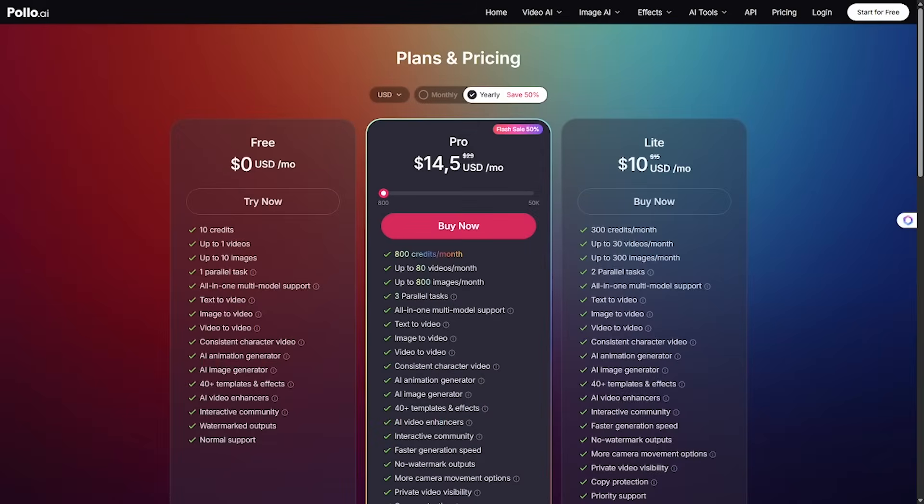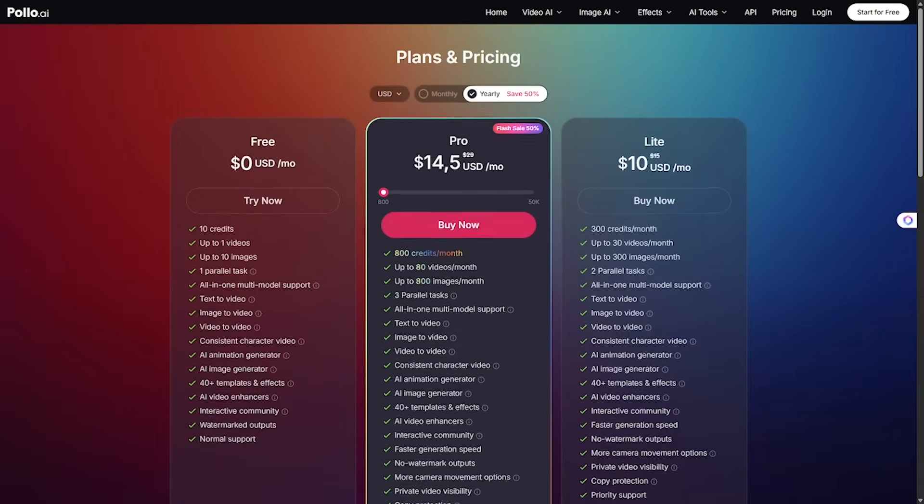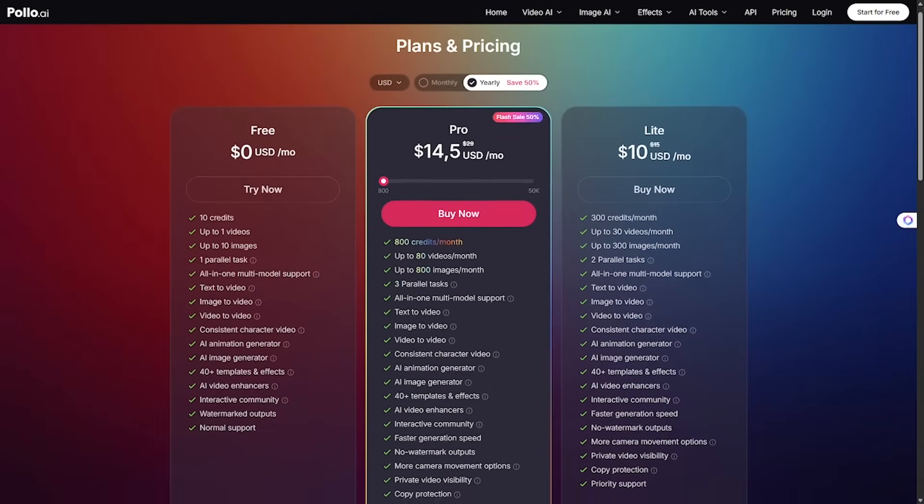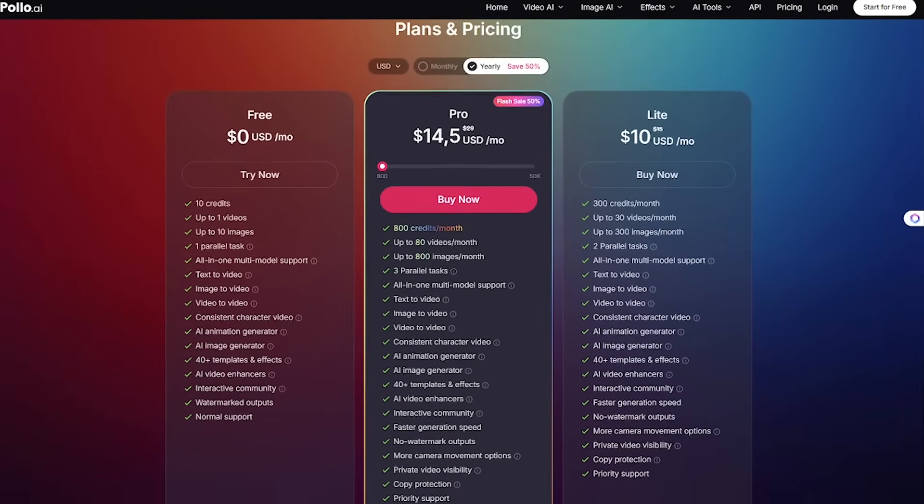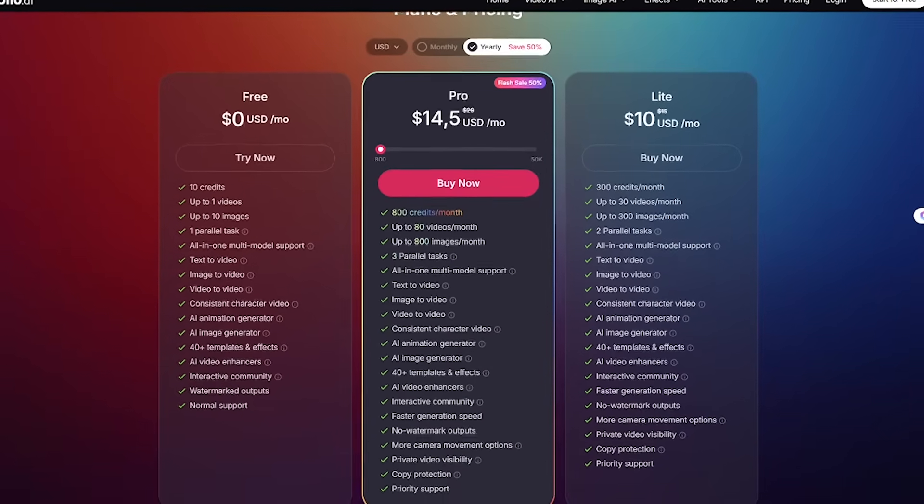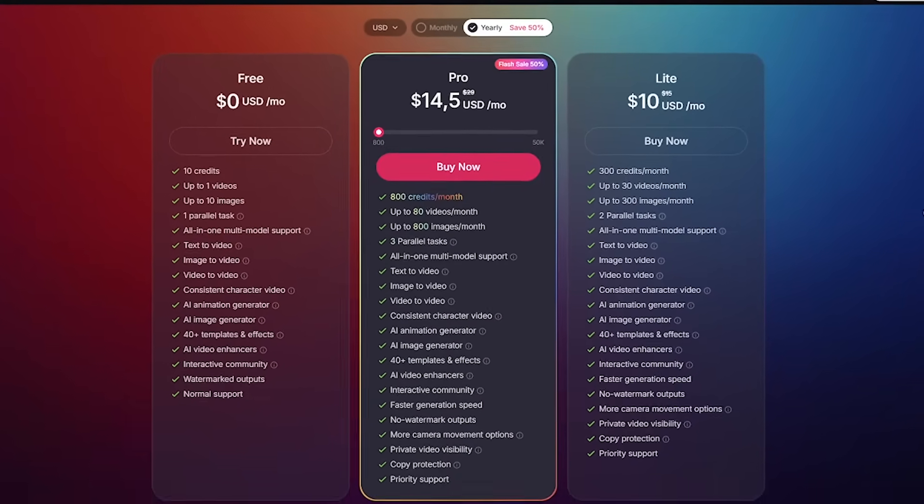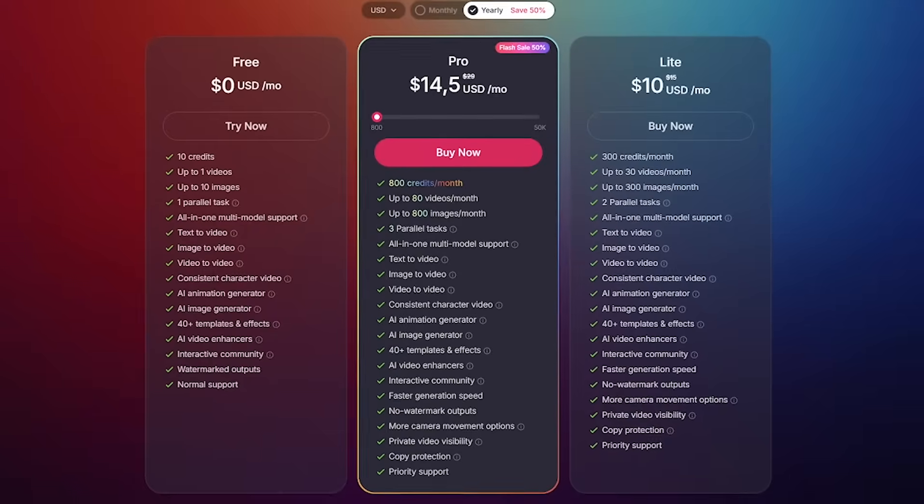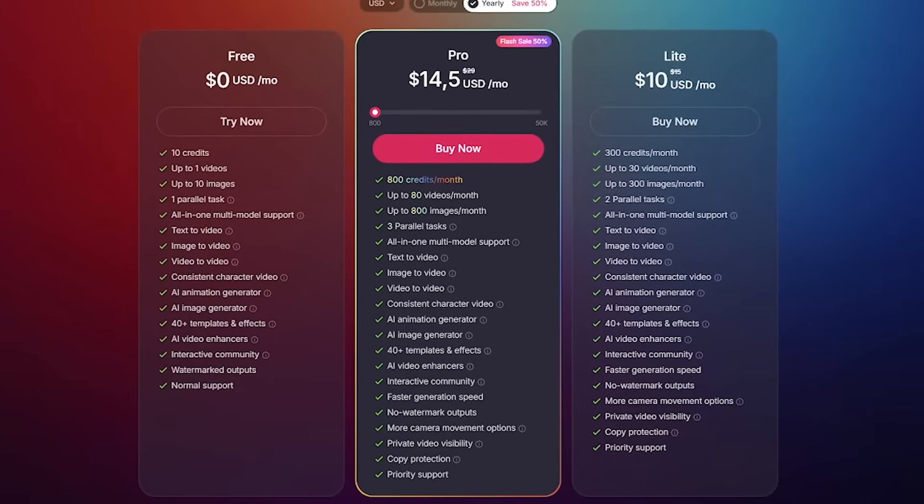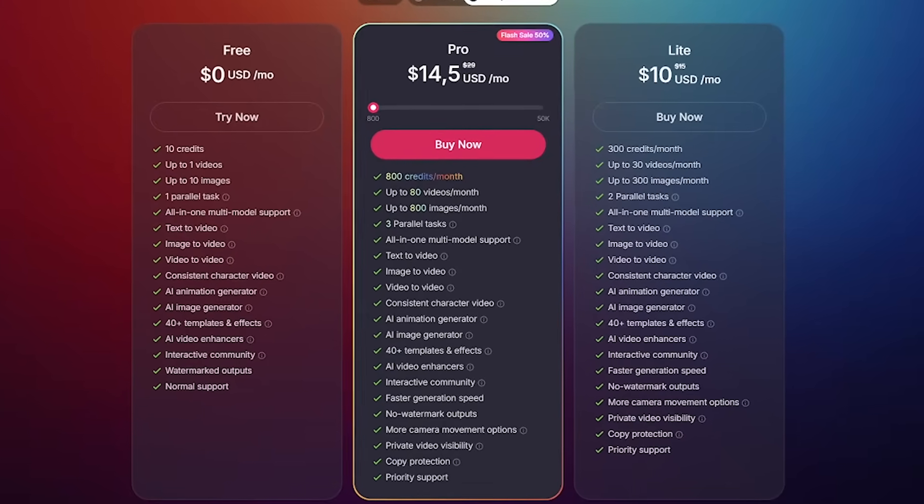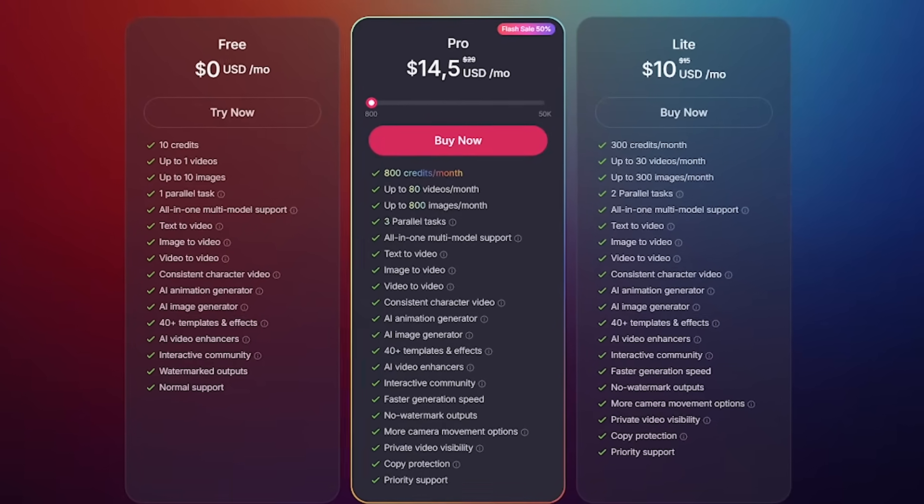All right, what's the catch? You get two full video generations completely free on sign-up. Plus, daily check-ins earn you extra credits, so you're never starting from zero.